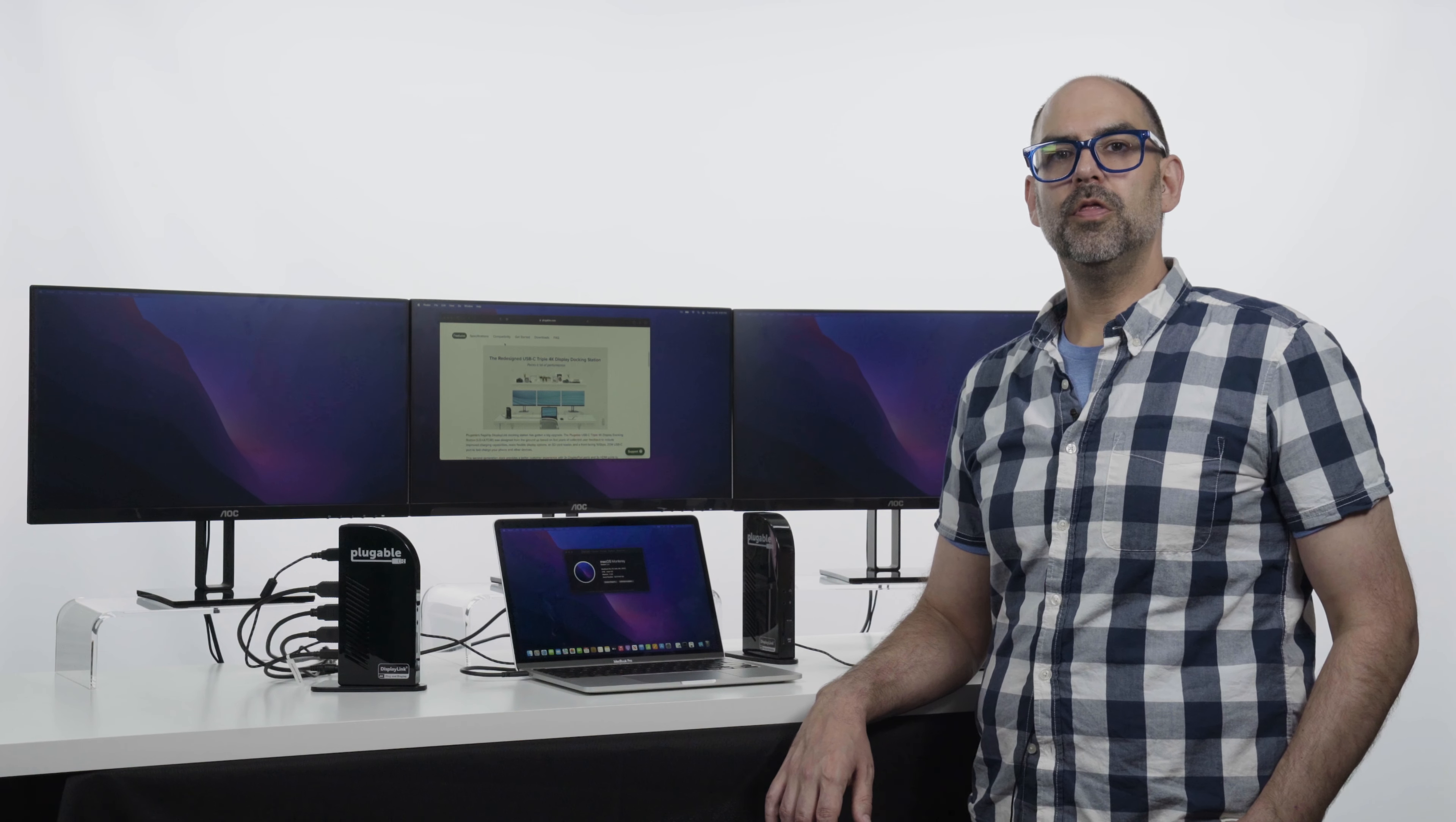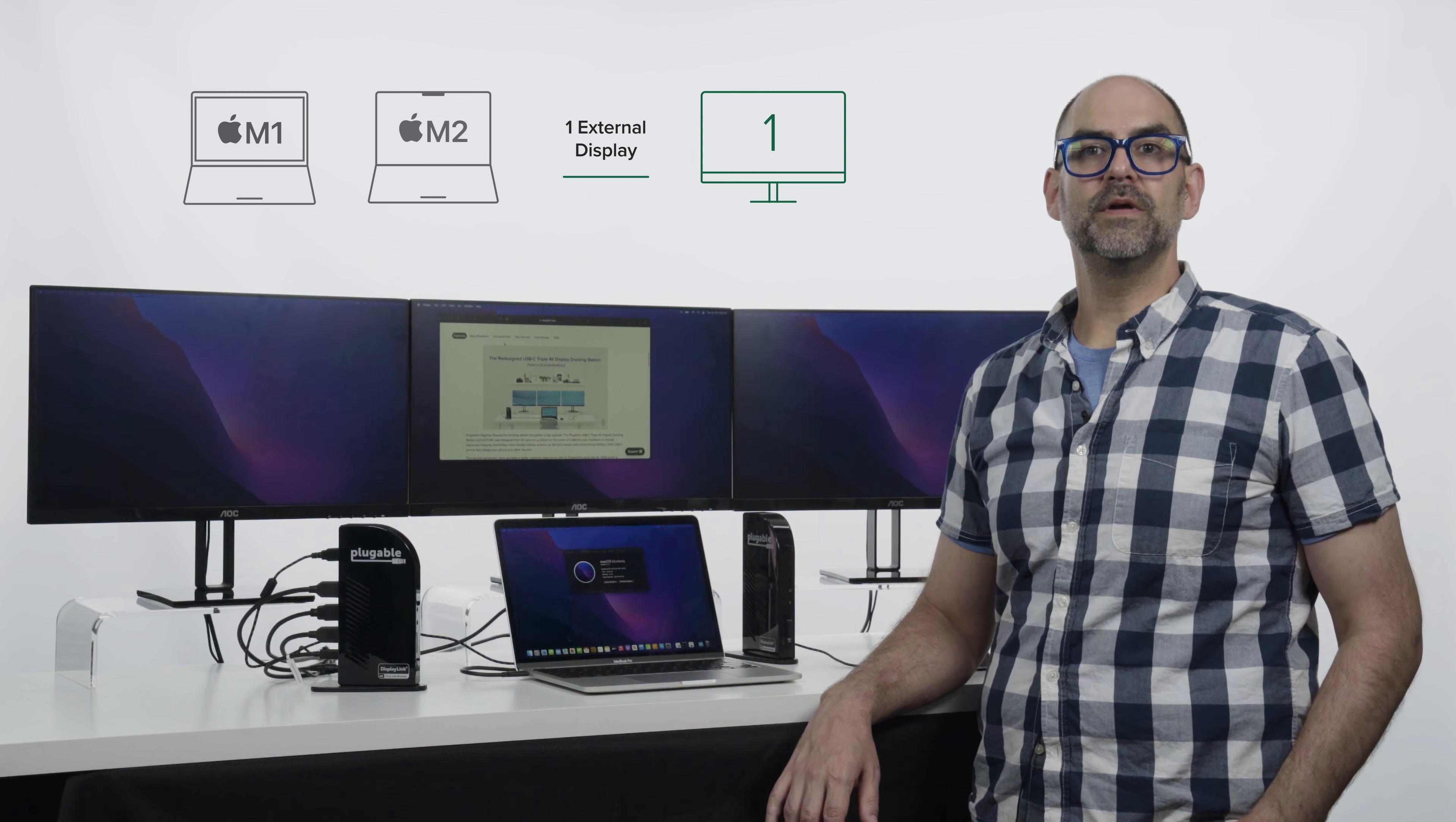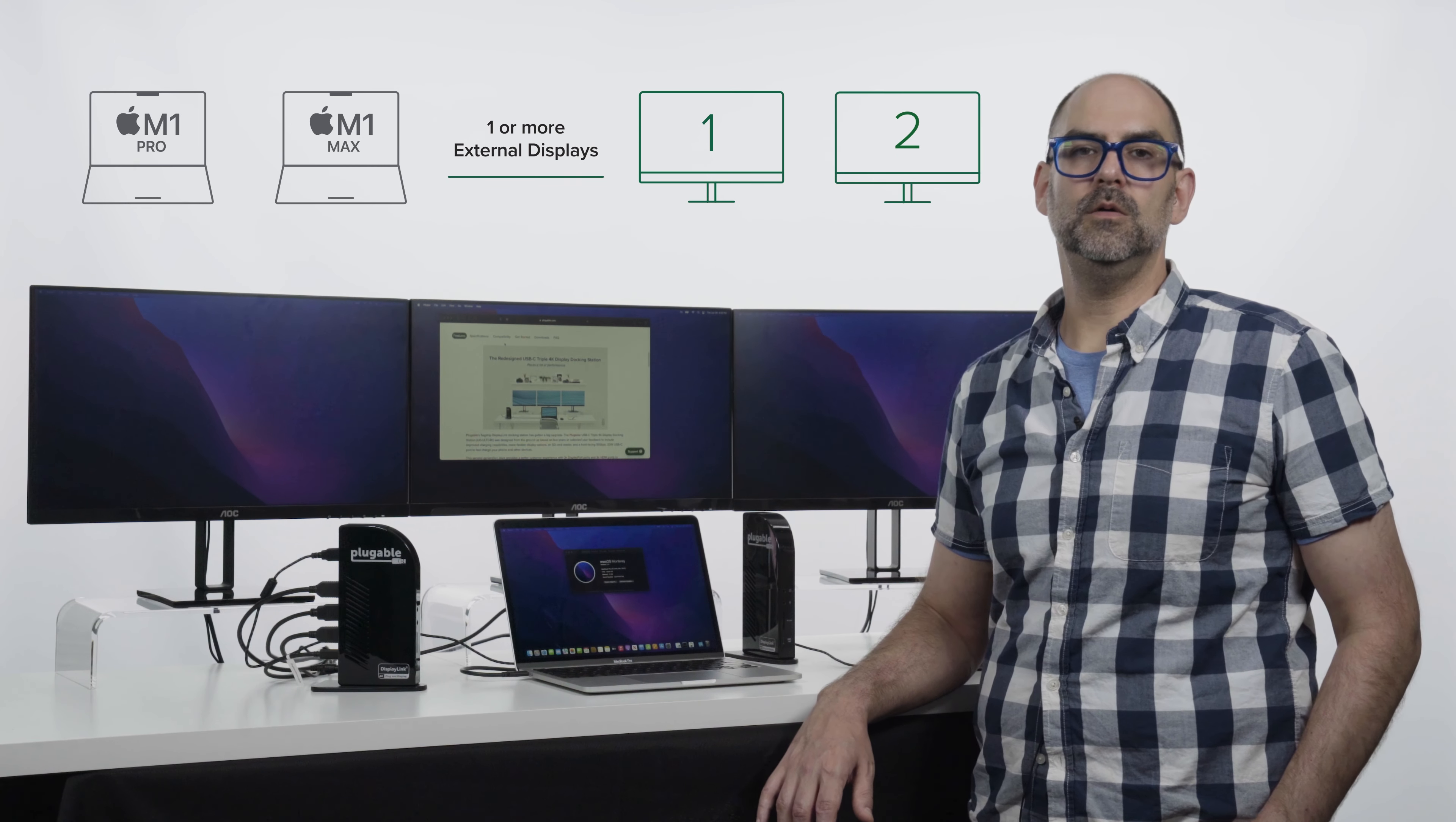Both the M1 and M2 CPUs support a single native external display via the Thunderbolt-enabled USB-C port. For now, connecting more than one native display requires choosing an M1 Pro or M1 Max CPU. So you've got an M2 system and want to run more than one external monitor. What options are there?